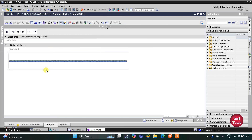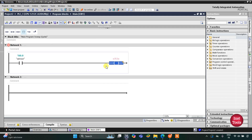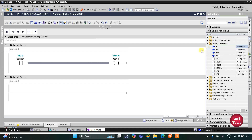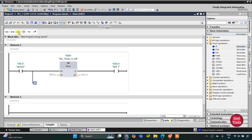Here we will draw the ladder diagram. First, when the sensor gets activated, Test 1 will run for 10 seconds, so there will be a TP timer operation here. The preset value for this TP timer will be 10 seconds. Then I will open a branch and add a coil.